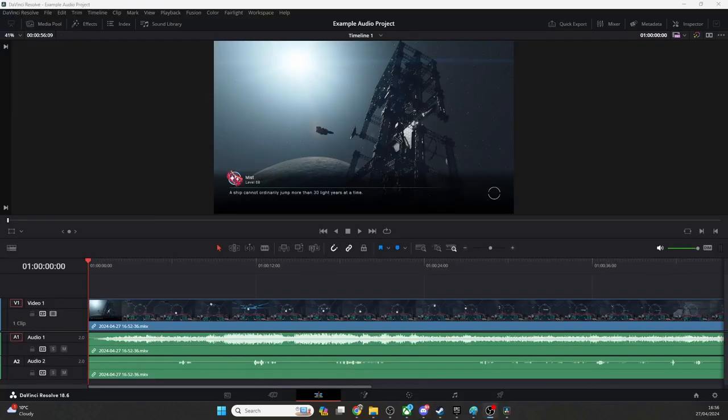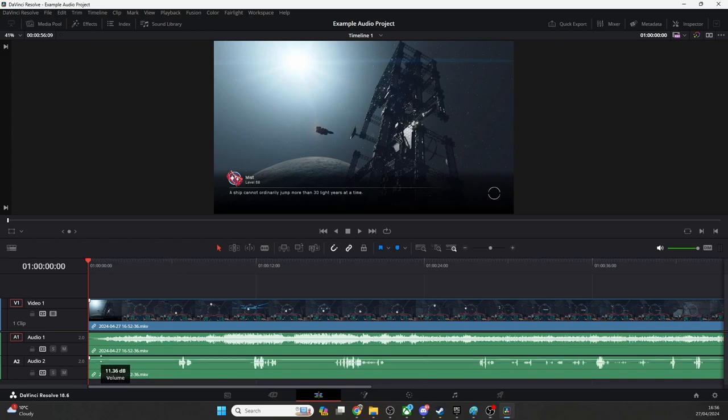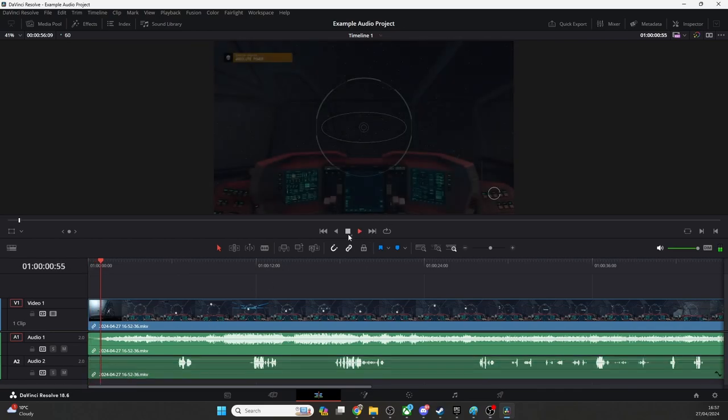Here we are in Resolve, and I've imported a clip recorded in OBS with the settings we've just seen. In this example, you can see the game audio is on track A1 and the mic input voiceover is in A2.